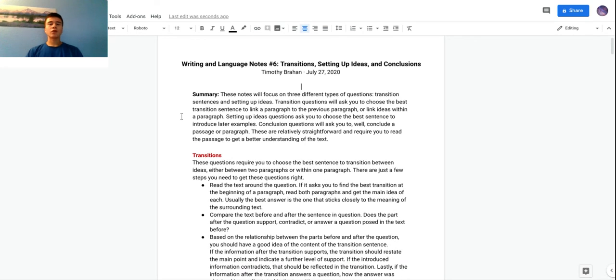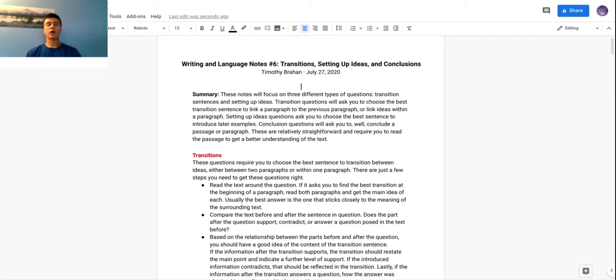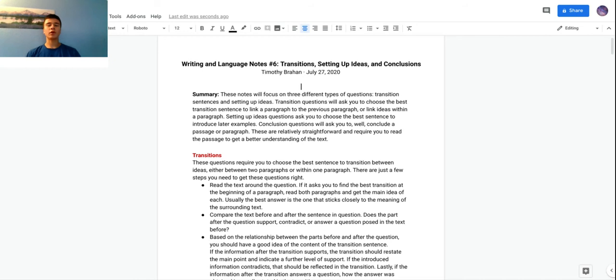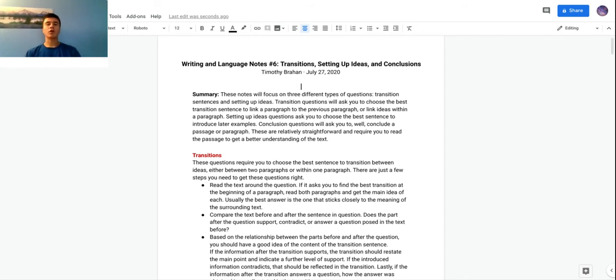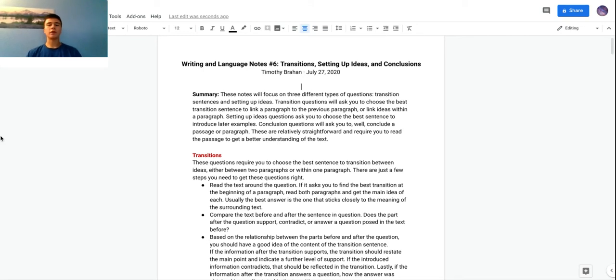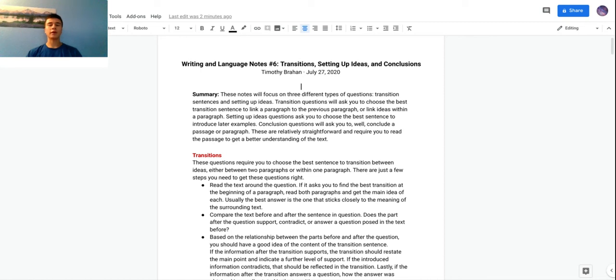Transition questions are pretty self-explanatory. They'll just ask you to choose the best transition, generally between two paragraphs but often it can also be within a paragraph. Setting up ideas questions are pretty much just like an introduction question - some questions will ask you to find the best introduction to a certain paragraph. These are generally more specific and they'll ask you to choose the one that best sets up the information that follows. Conclusion questions just ask you to conclude a passage or paragraph.